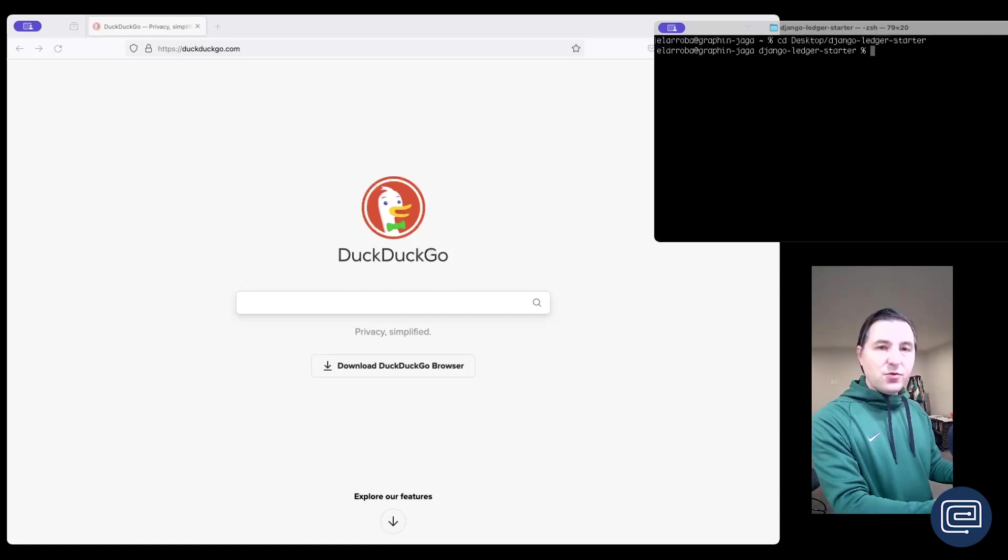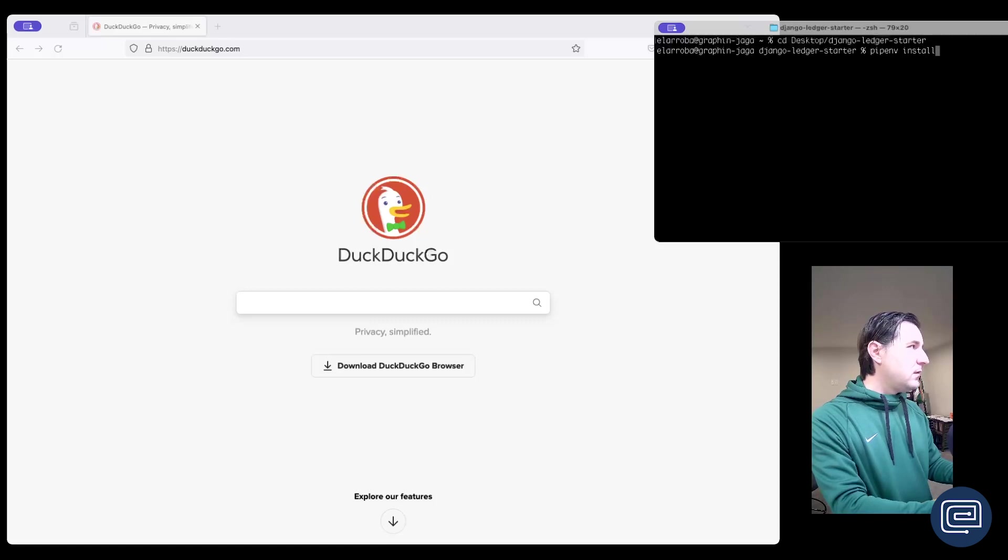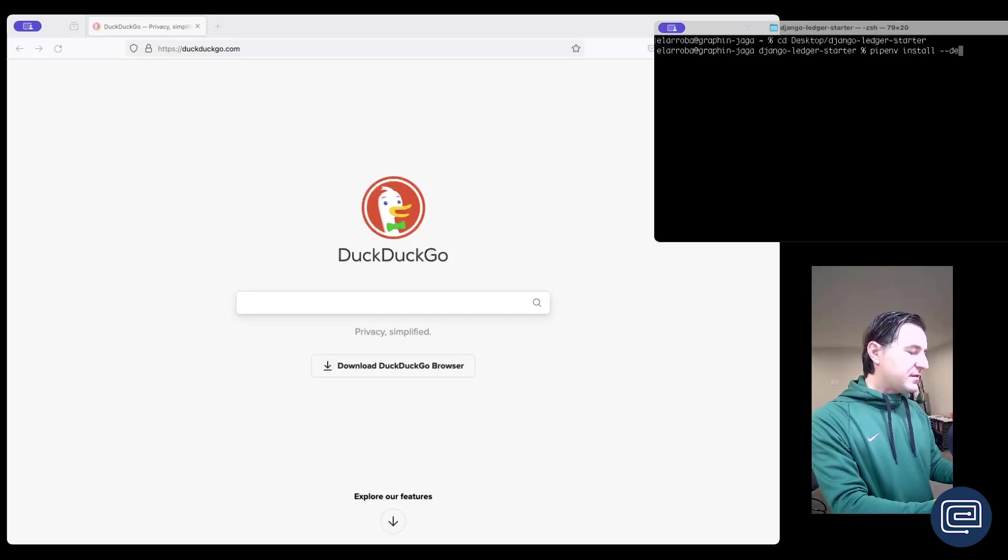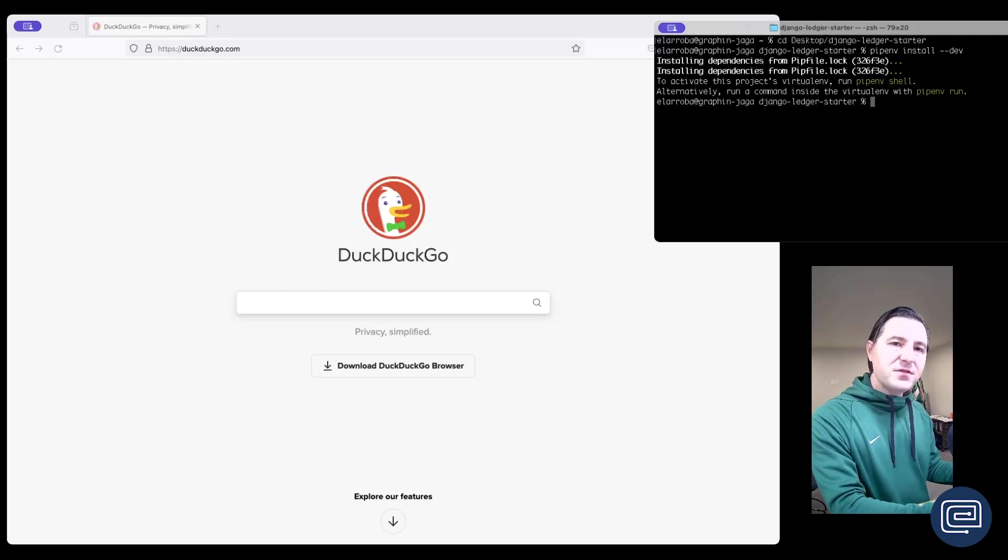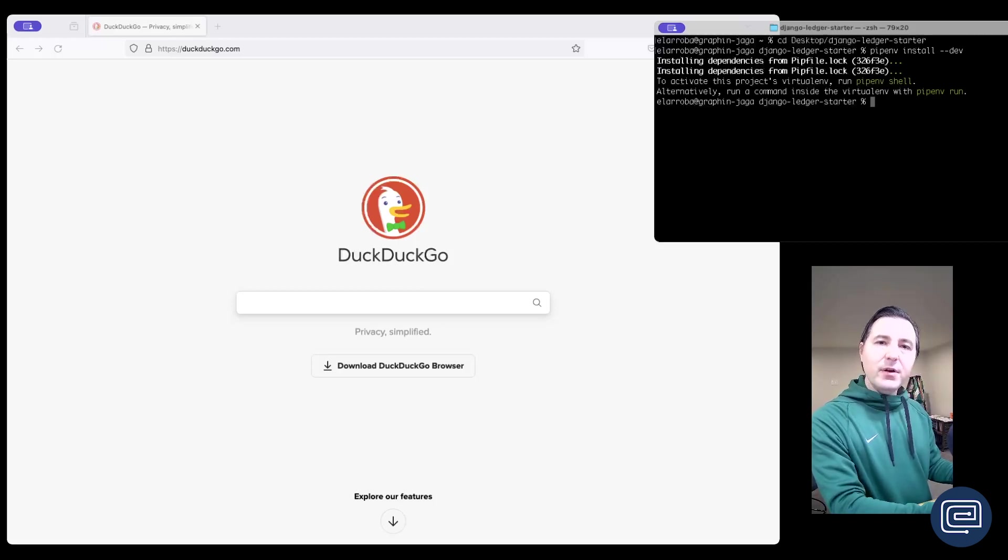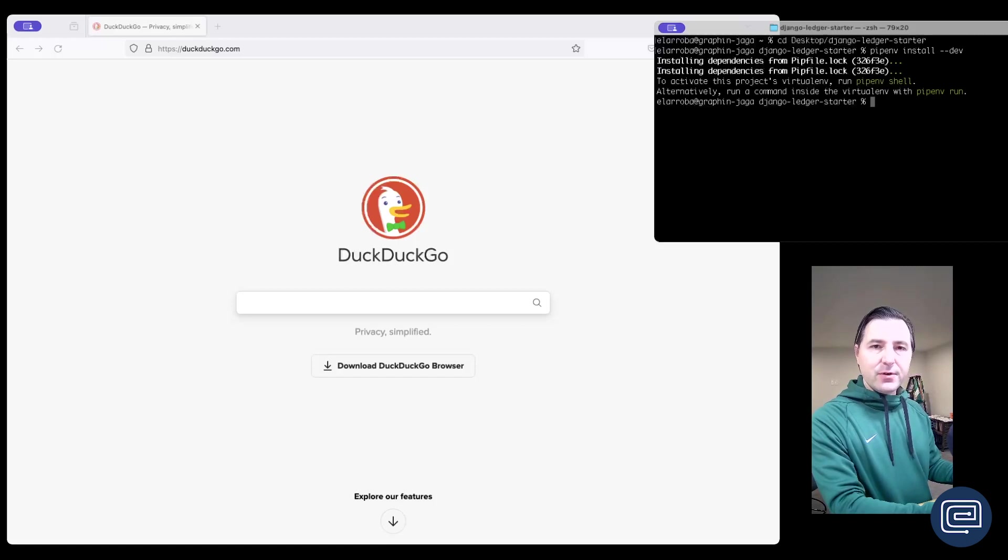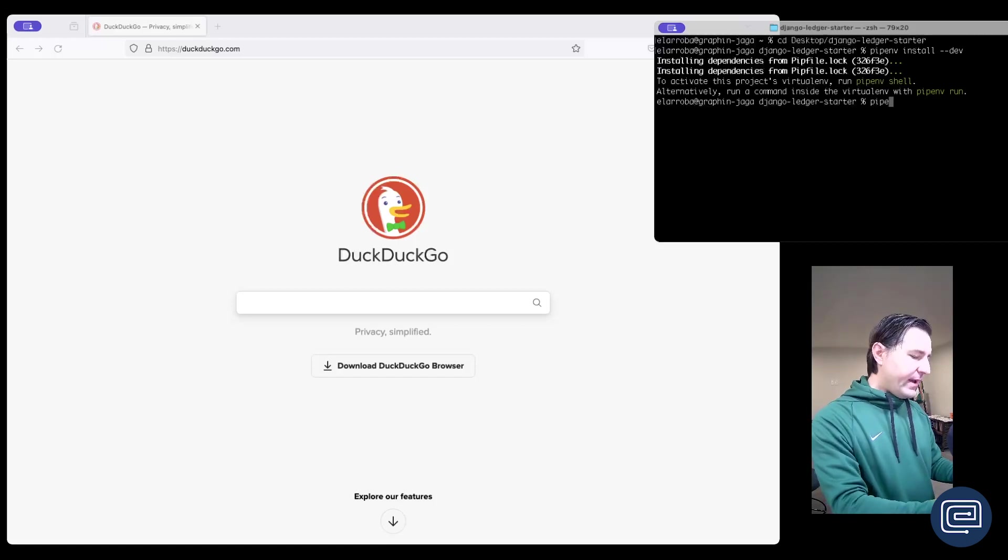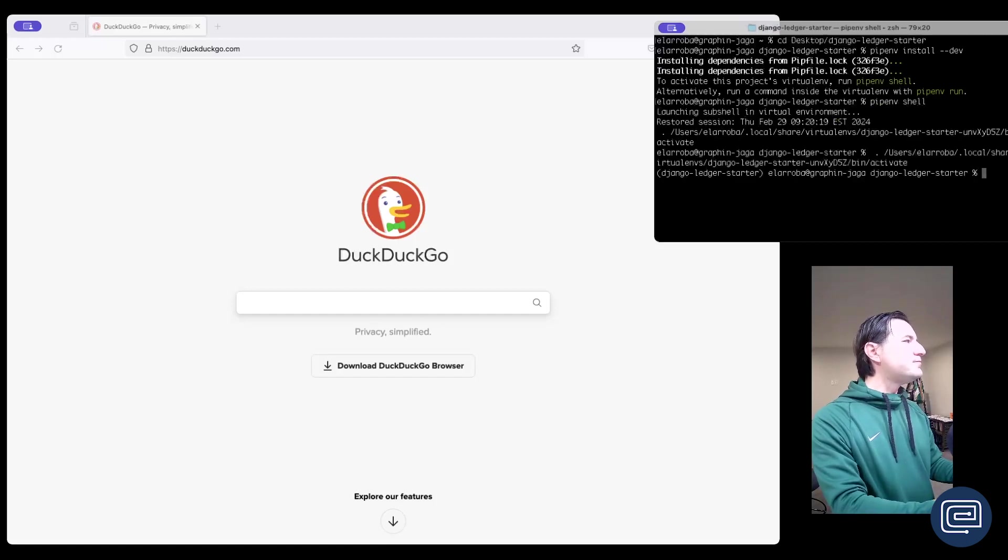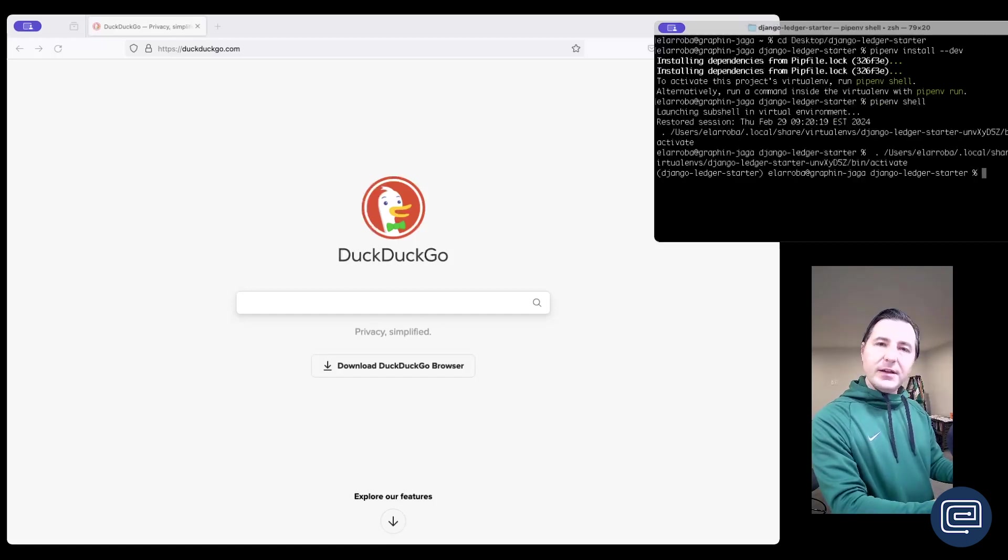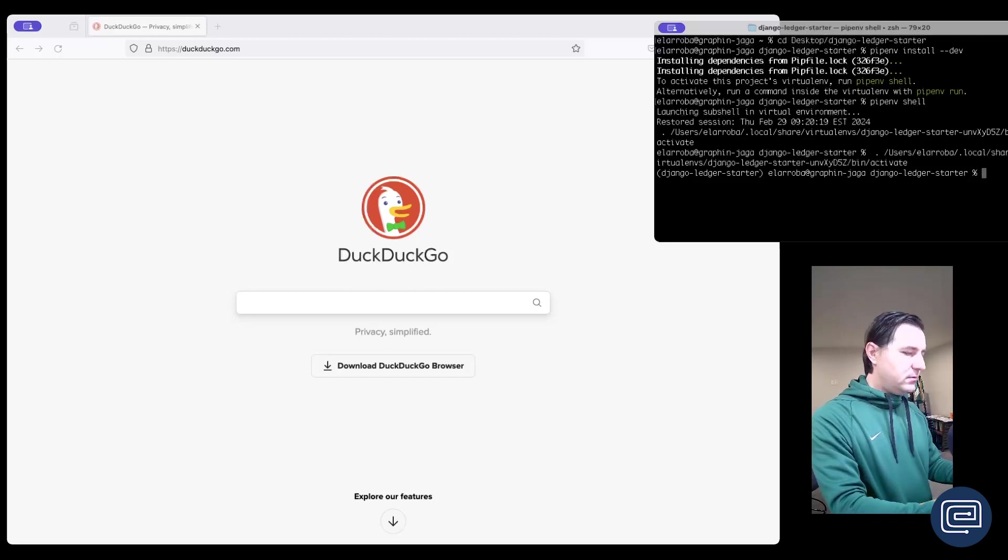To do that we do pipenv install. Now we do dash dash dev. This command will install all the additional dependencies we need to run our interactive Jupyter notebook server in our machine. Now let's go ahead and activate our environment by typing pipenv shell and now let's run our Jupyter lab command to launch our development server.